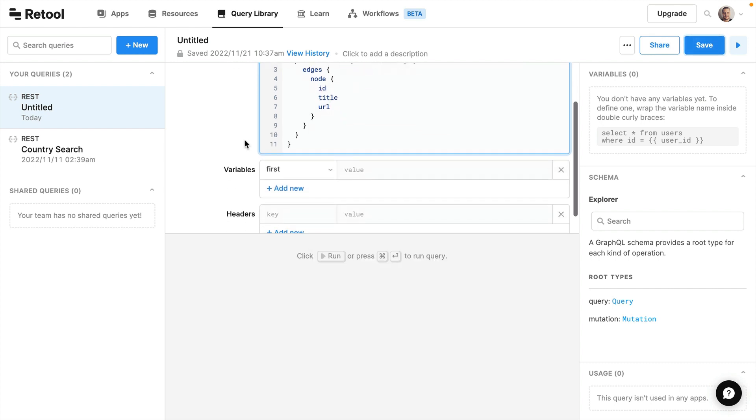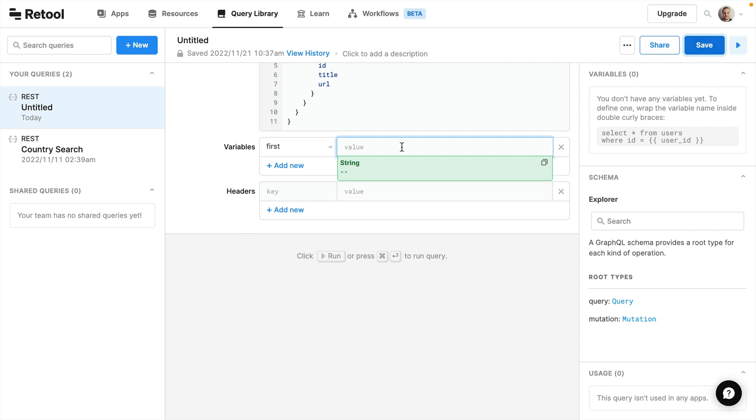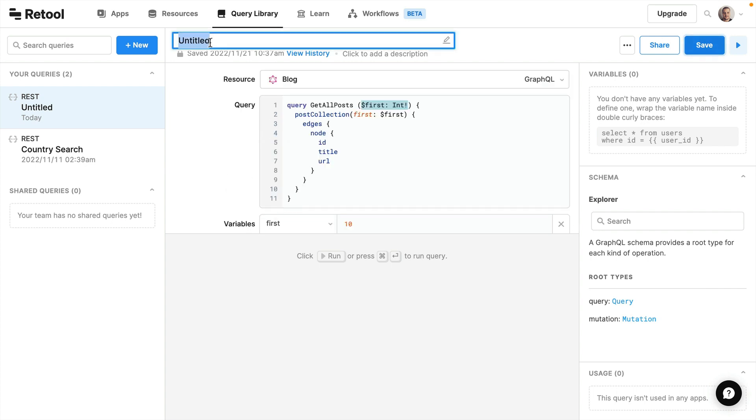Then if we scroll on down we can see here variables first has been populated because we've passed it here as a GraphQL variable. So let's give this a default value and we'll say 10. We don't need to provide any additional headers at this point but just know that you could if your requests required any. Finally let's go ahead and update the name of this to get all posts and then save.